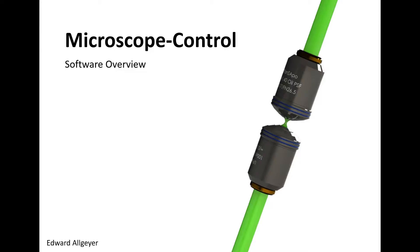This is a short overview of the software we are currently using to control both our 4Pi microscopes, our spinning disk, and our single objective SMS system.